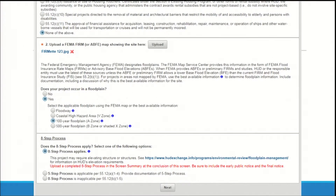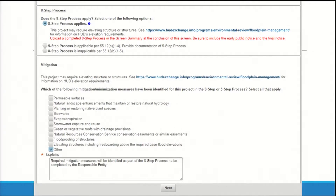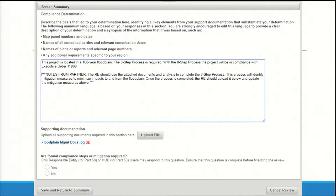HEROES requires users to respond to all system-generated questions on each screen before they are able to upload documents. Therefore, where partners have documents to upload but are not legally able to comply with all requirements, HUD suggests that they respond to all questions using their best guesses and suggestions. For example, if an 8-step process is required, the partner will be prompted to describe all mitigation measures; however, these will not be defined until after you have completed the 8-step process. Look for recommendations from the partner user here, and when you're ready, revise this section to include the final mitigation measures. When the partner has completed all required questions, they'll be directed to the screen summary to summarize compliance. A compliance determination will be automatically generated, but partners should use this space to leave any notes, comments, or suggestions. Their comments should be clear about which responses are final and which are only advisory.